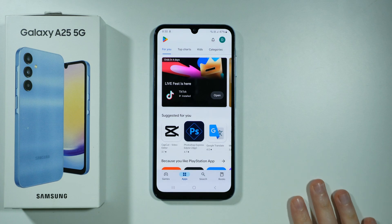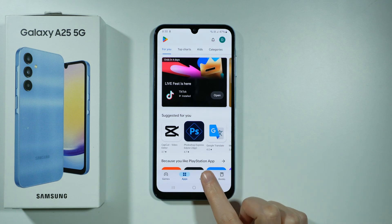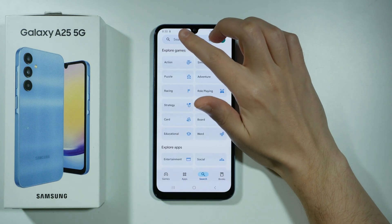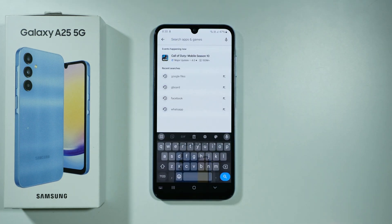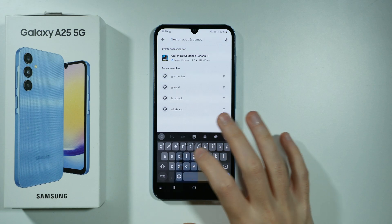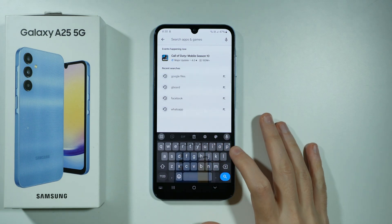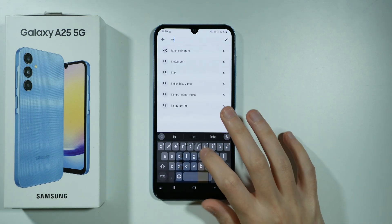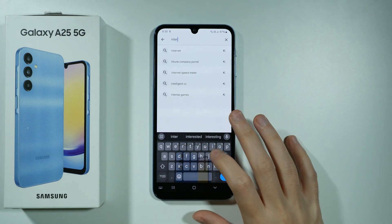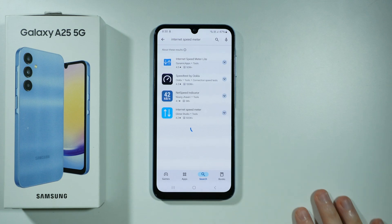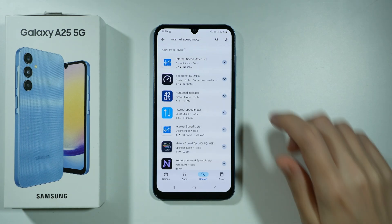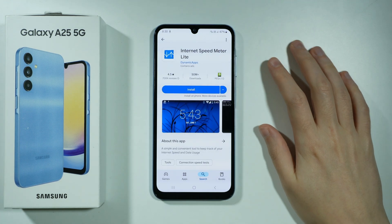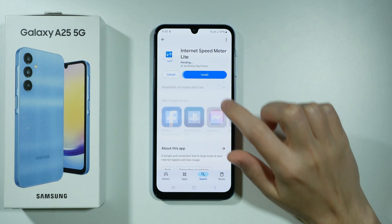So we can open the Play Store, tap Search, and then at the top we can enter the app name. So in my case I'm going to type Internet Speed Meter, and we can use, for instance, this one over here, and we can install it.